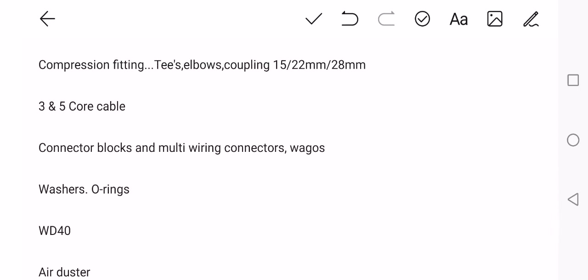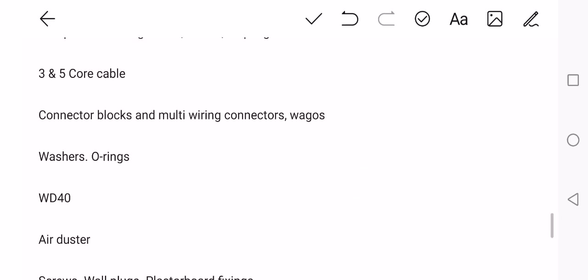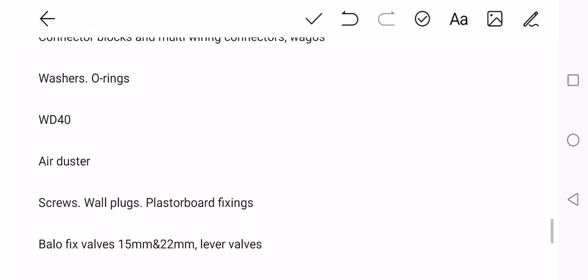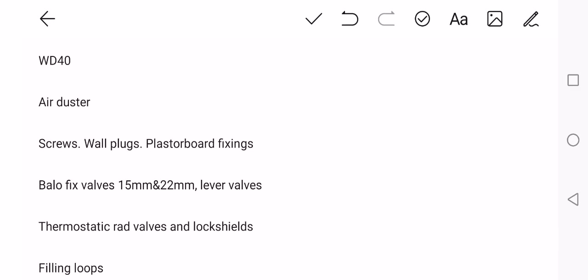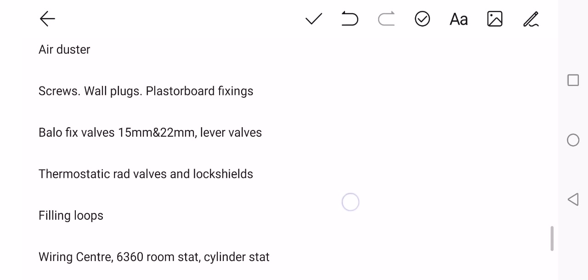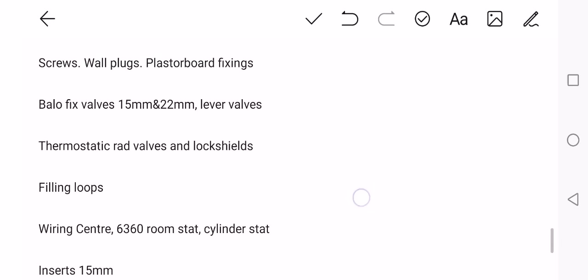Cable, three and five core cable is good to have. Connector blocks, especially your Wagos. Washers, O-rings. You've got to have those on you. WD-40, air duster. Sometimes you might get water on a PCB if you haven't covered it with a plastic bag. I've done that before and my air duster just sprayed that over it and got a lot of the water off. Screws, multiple screw sizes and rawl plugs, your browns, your reds. Good to have plasterboard fixings as well.